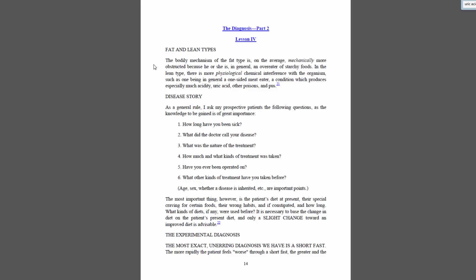If we check out Lesson 4, Diagnosis Part 2 in Arnold Ehret's Mucusless Diet Healing System, we see fat and lean types. The bodily mechanism of the fat type is on the average mechanically more obstructed because he or she is in general an overeater of starchy foods. In the lean type, there is a more physiological chemical interference with the organism, such as one being in general a one-sided meat eater — a condition which produces especially much acidity, uric acid, other poisons, and pus.